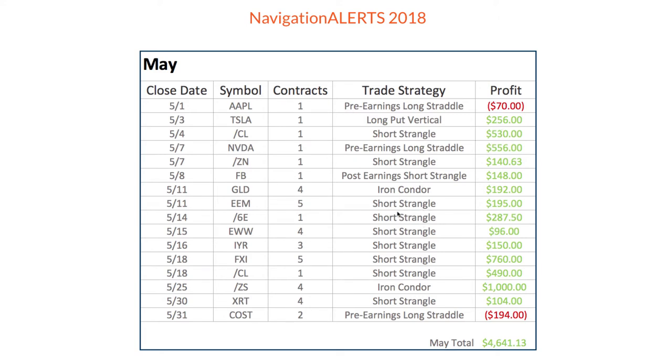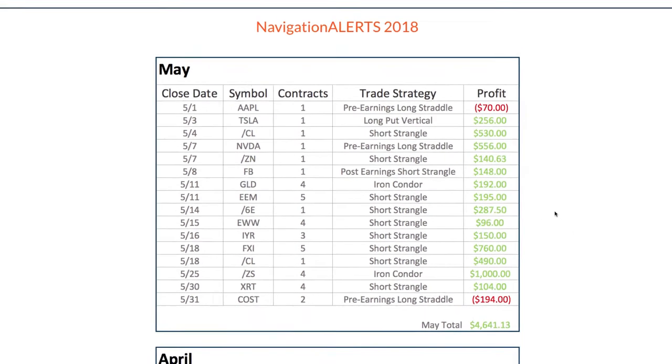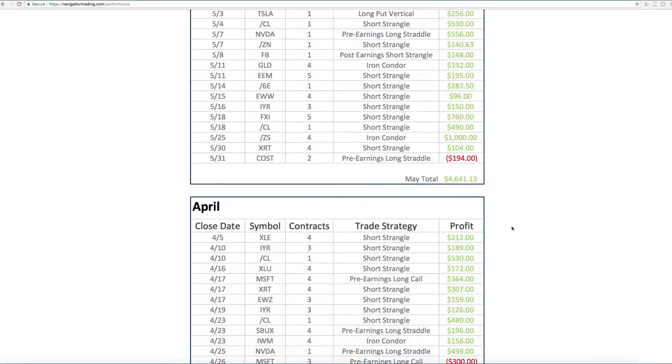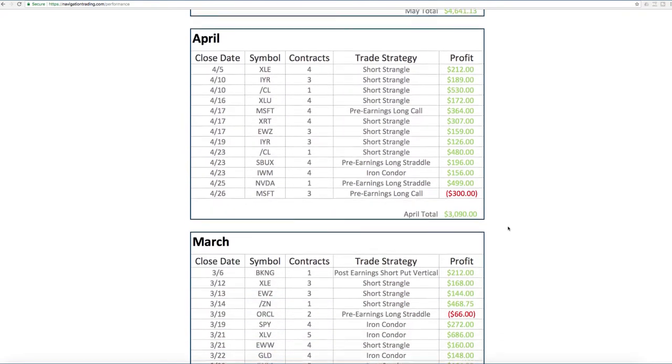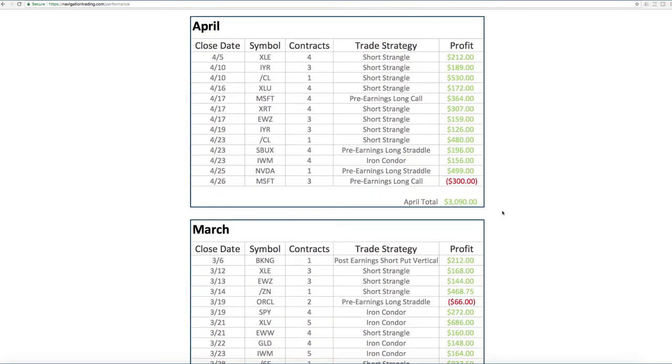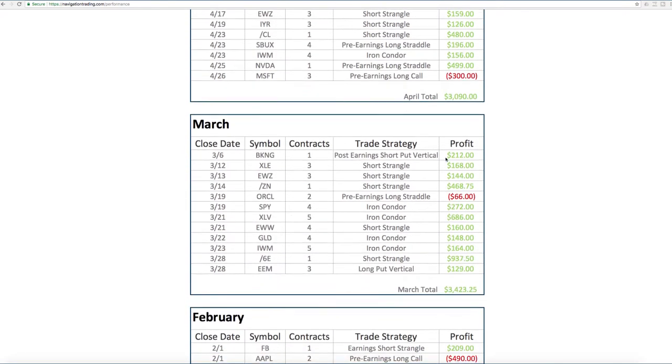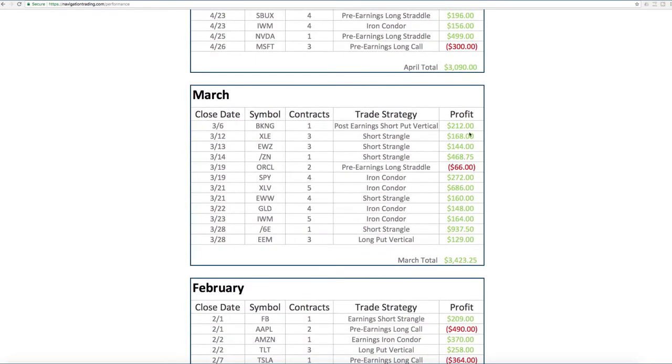All the others were nice winners and I'll break down these here in just a second. But you can see, as I mentioned, a lot of short strangles, iron condors selling premium in the month of May. On this page, just for your reference, we go back and show all of our trades, losers and winners.